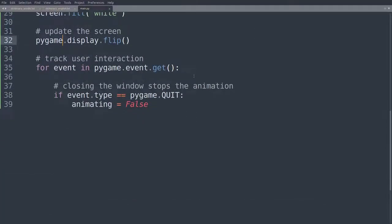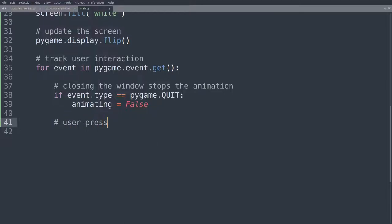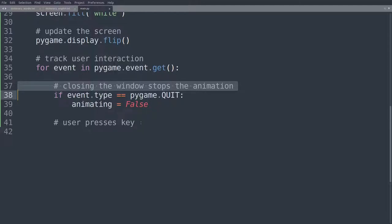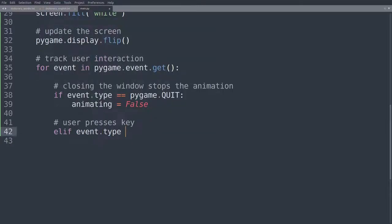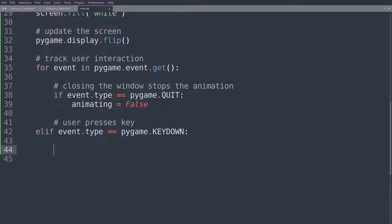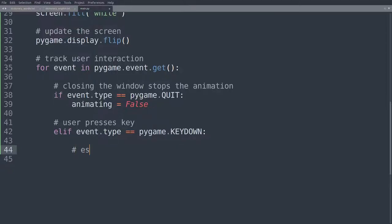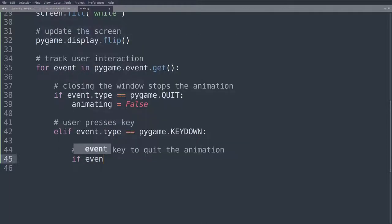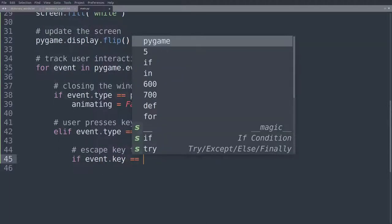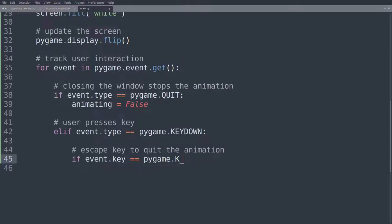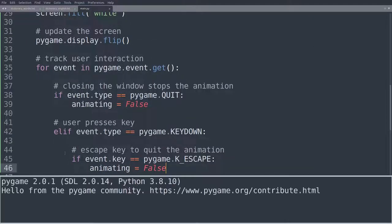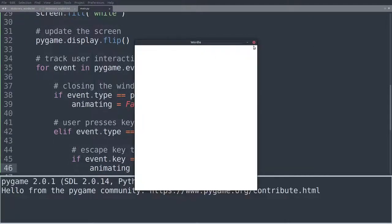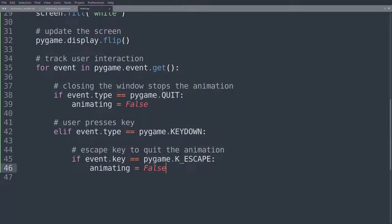To make things a little bit easier, I really like this, let's introduce the option to close the window, not only by clicking on the top right, but by also just pressing the escape key. So here we'll now say user presses key. So we are in the track user interaction part. Here is where we can close the window. But now we are watching out for the user pressing a key. So else if event.type is equal to pygame.KEYDOWN. And then we have the different keys. So let's begin with the escape key. Escape key to quit the animation. And we'll say if event.key is equal to pygame.K_ESCAPE, in that case, animating is equal to false. And the same thing should happen as if we were to click up here. So now I'm going back into the middle of the screen, hitting escape, and we can close the window. Nice.